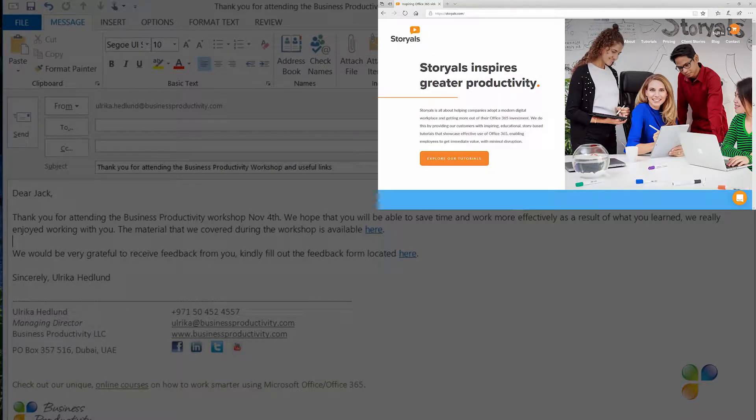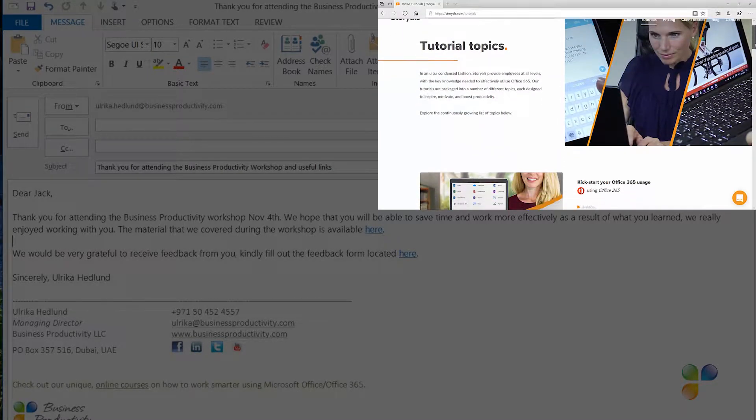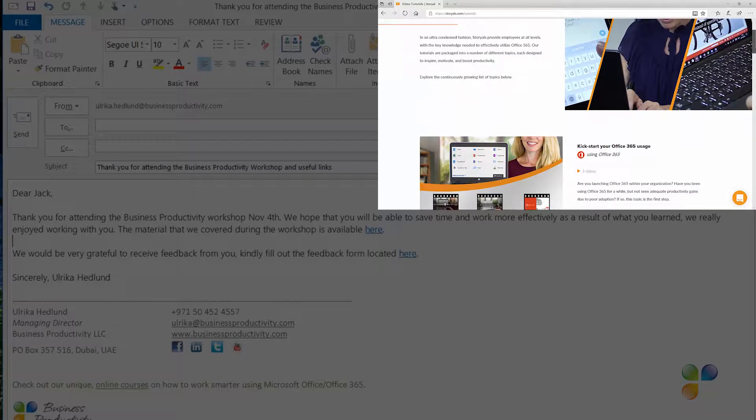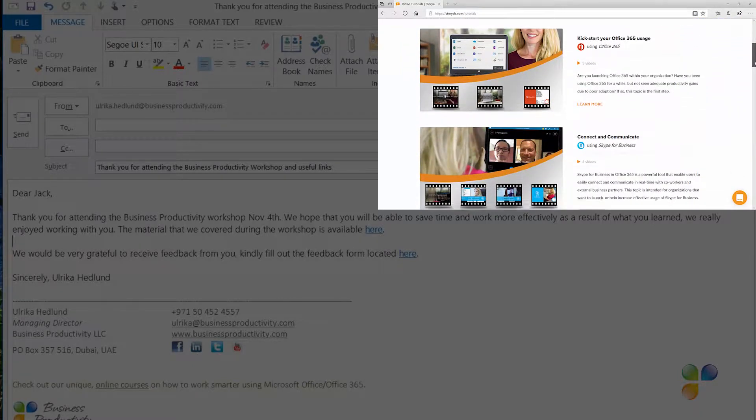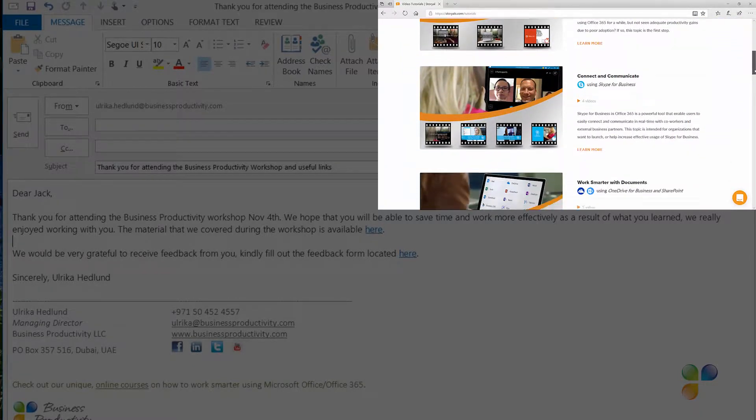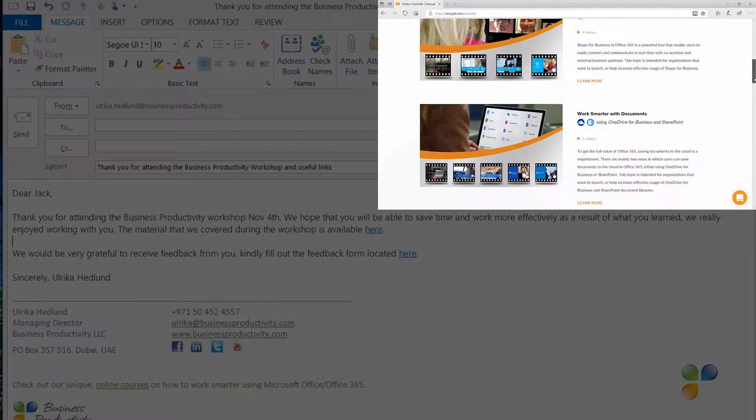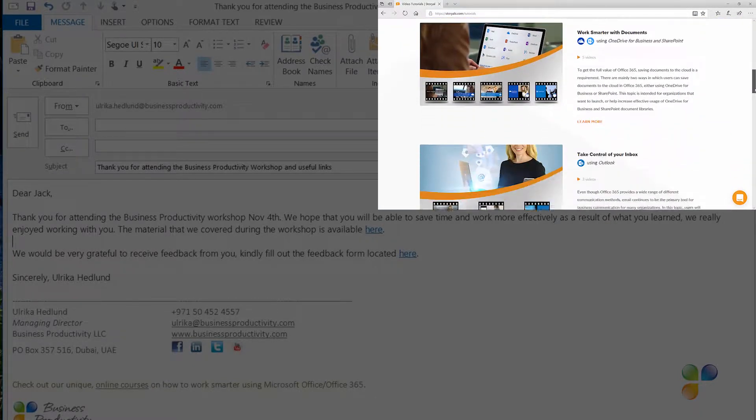Storials, which stands for Story Based Tutorials, is our video package offering for organizations that want to increase employee productivity using Office 365.